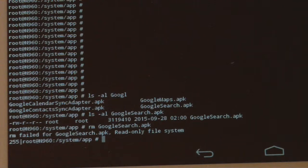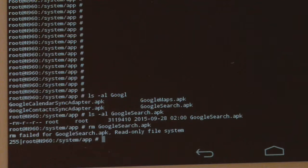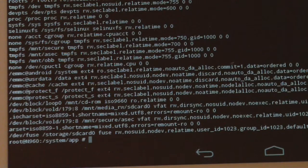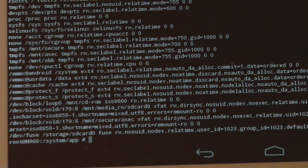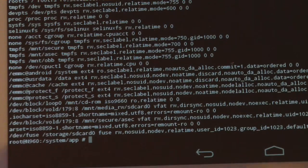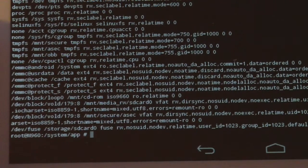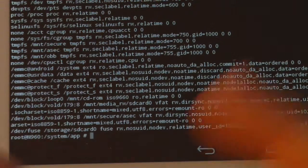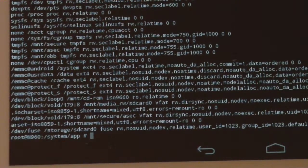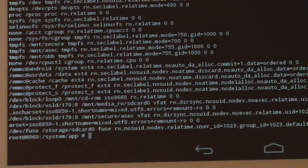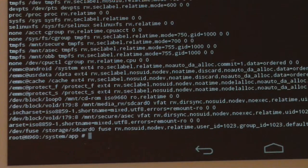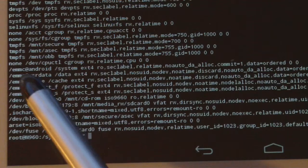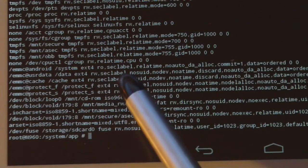To remount the file system as rewritable, we need to know how the file system is mounted. We type the mount command, and the Linux system will show you how it's mounted. If you look near the center of the screen, it says slash emmc at android, slash system, ext4, ro. Ro means read-only. That is the mount device and mount point.